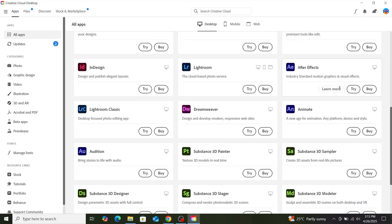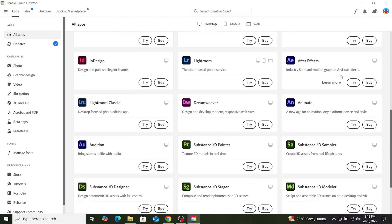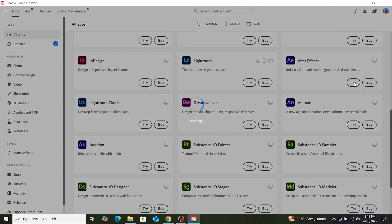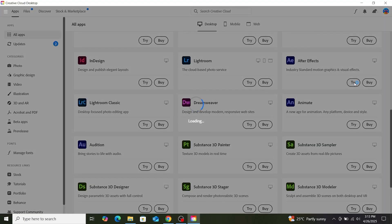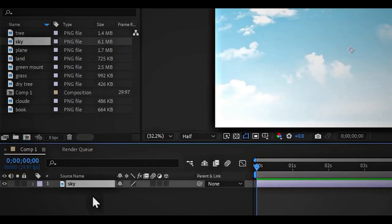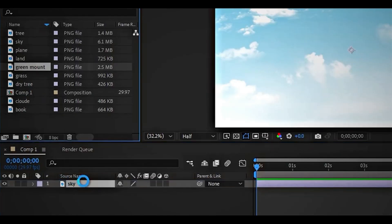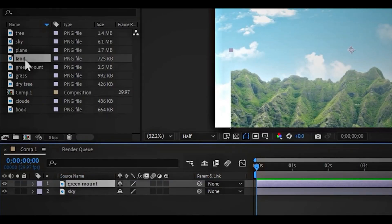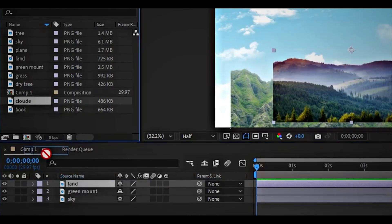Install it and then sign in using the same email you just registered. Once it's open, navigate to the Apps tab and install After Effects from there. And just like that, Adobe After Effects is installed and ready to use.